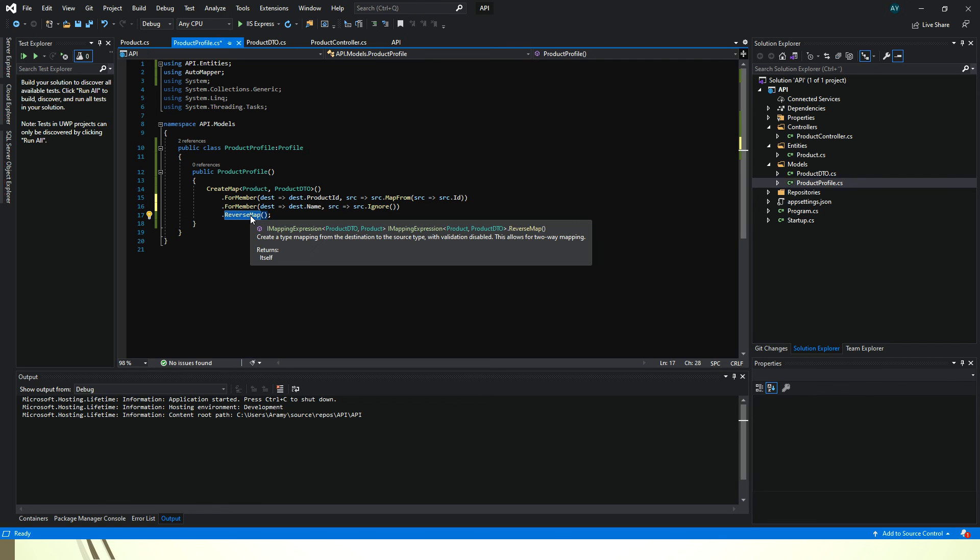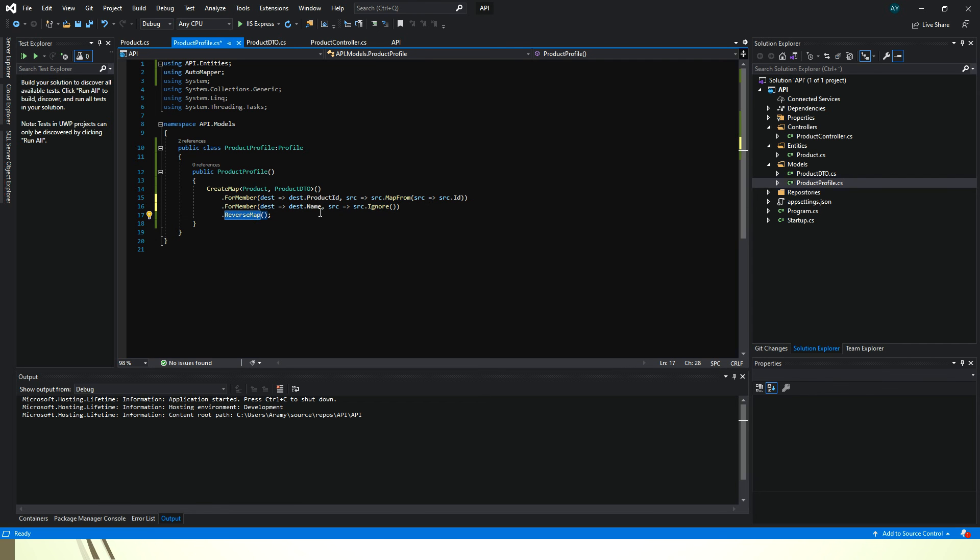And with the help of ReverseMap we are also ignoring from product DTO to product with the property name.